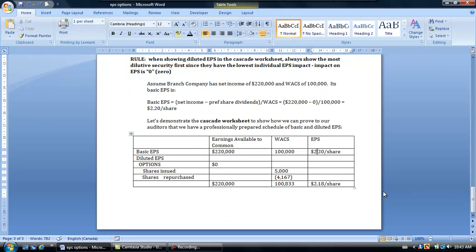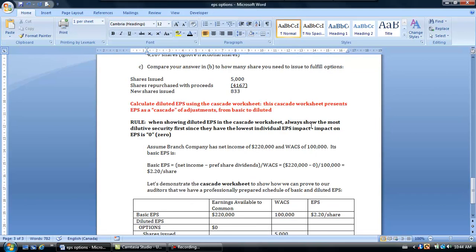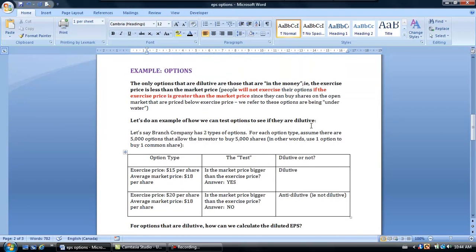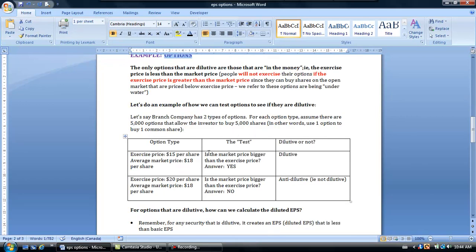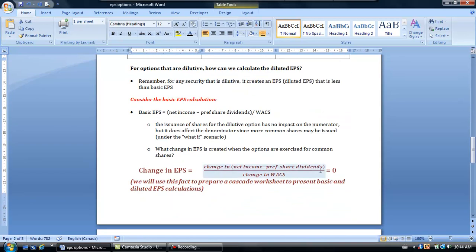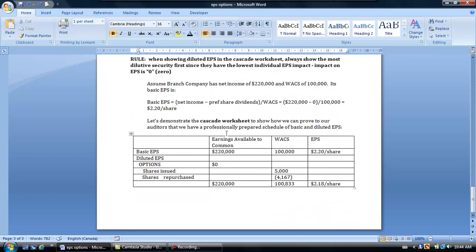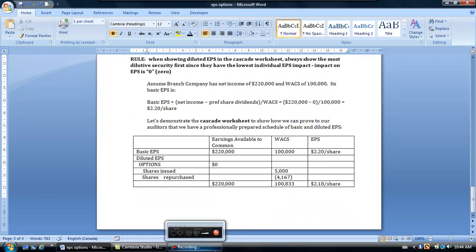That concludes this short lecture on what diluted EPS is and the fact that you have to test each security — whether convertible or exercisable options — to see whether or not it's dilutive, and only include those that are dilutive in your diluted EPS calculation. For options specifically, the test is: number one, they have to be in the money; and number two, we need to calculate that the change in EPS is zero, confirming we include them first on the Cascade Worksheet. I hope you found this helpful, folks. See you in class.